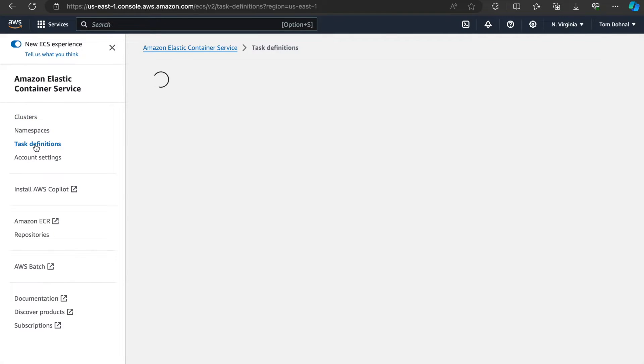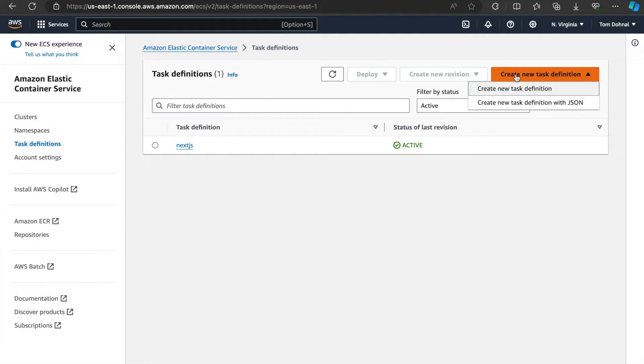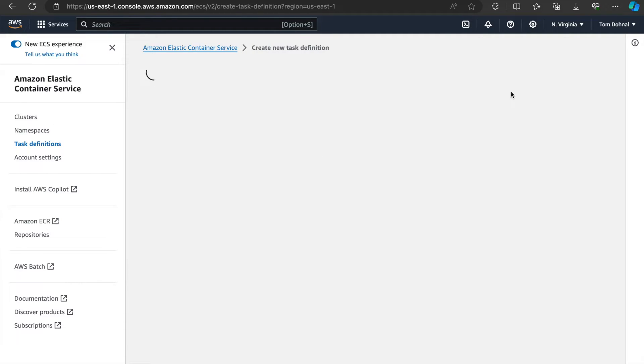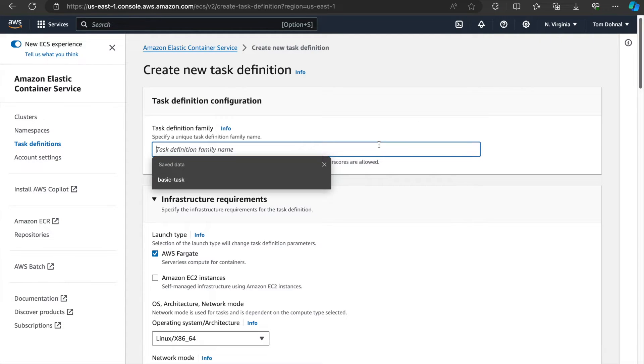This is going to define how we should run our container and what container we should run. Let's create a new one. I mean, I've already got one created, but let's create one from scratch.